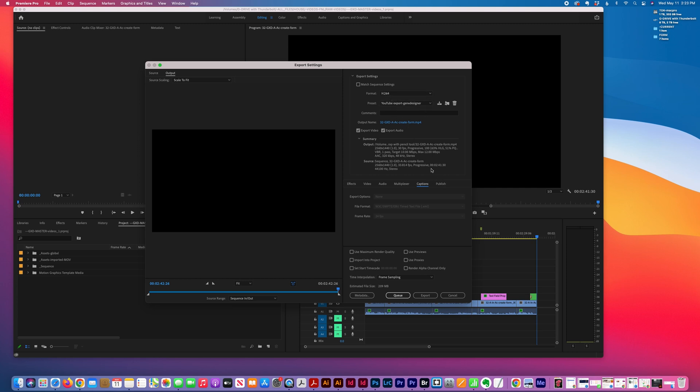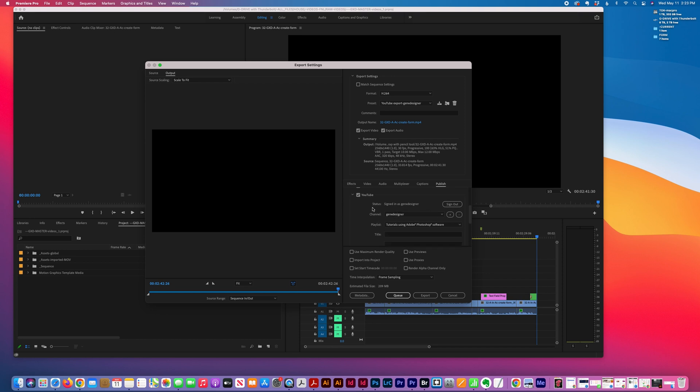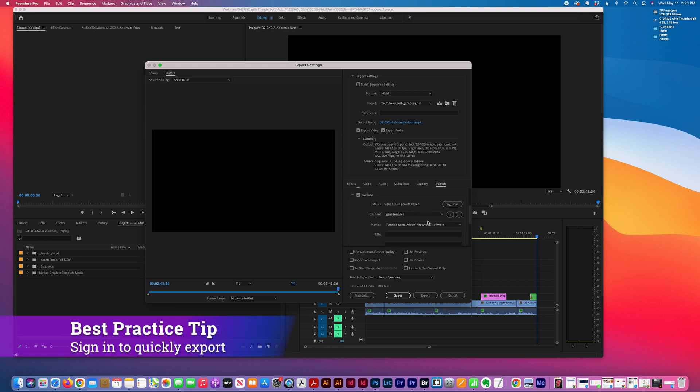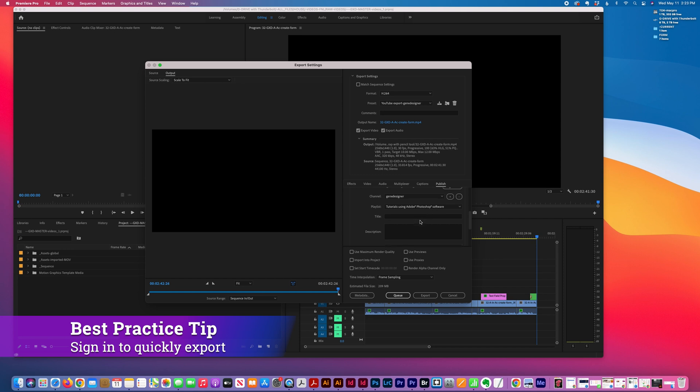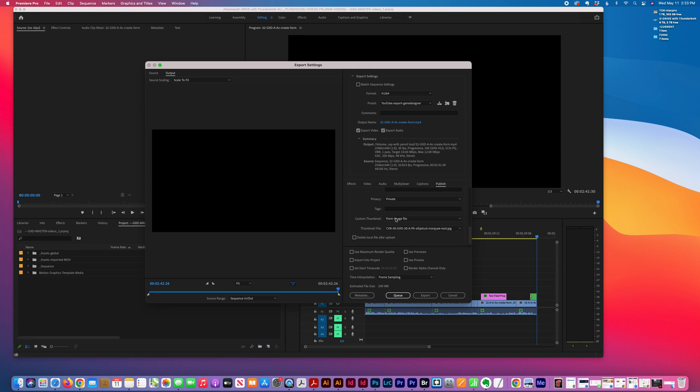Under Publish, you can export to multiple platforms, but I want to show you specifically YouTube. You can sign in under your channel and then pick a playlist, a title for the video, description, and thumbnail image.